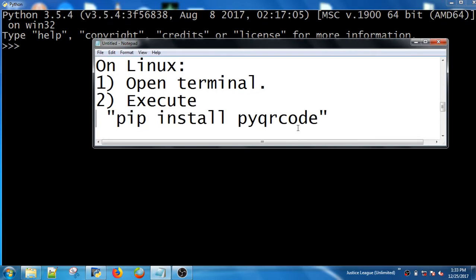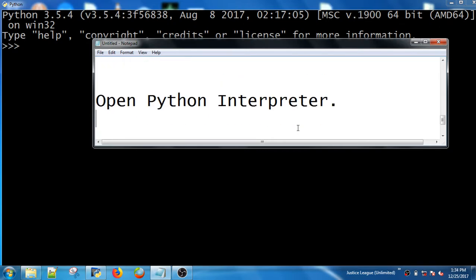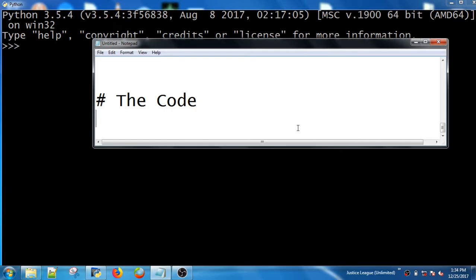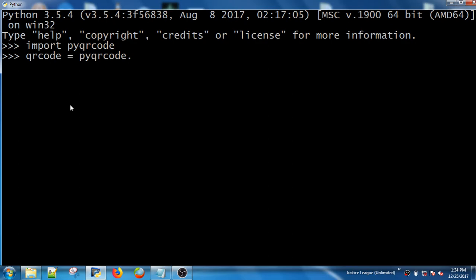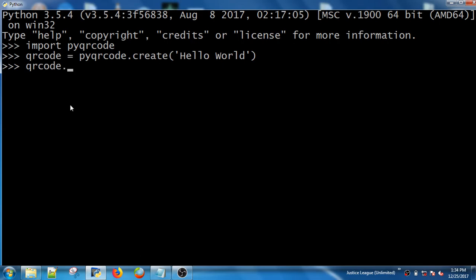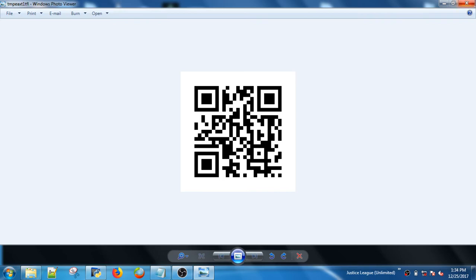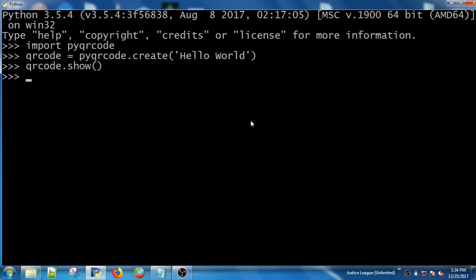After installing the library, open the Python interpreter and execute the following code: import pyqrcode. Then create a QR code with: QR = pyqrcode.create() passing any text you want as the argument. Then QR.show() will display the QR code, and that's all.